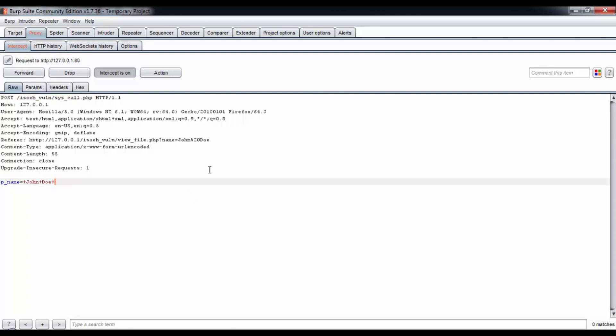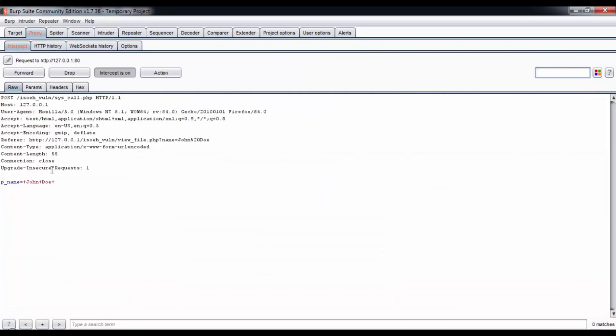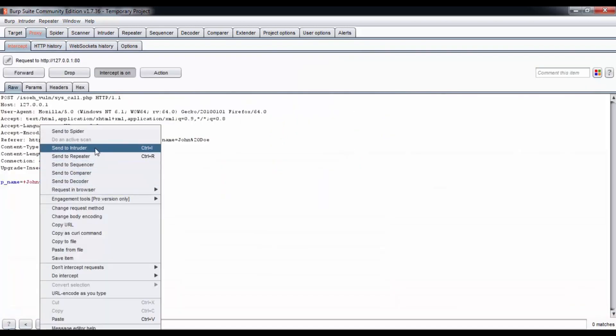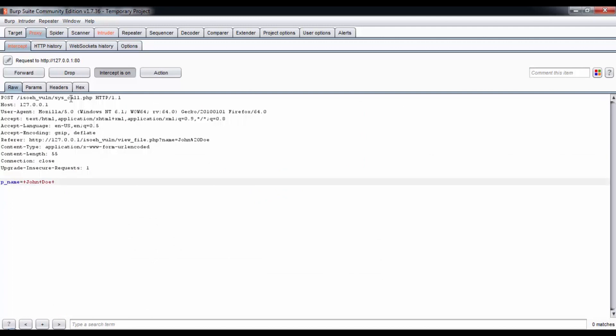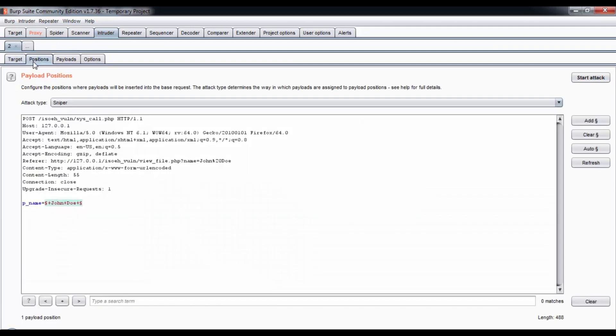You can see that the name is plus john plus doe plus, which means the plus represents space in this URL. That's how a web server works - it doesn't recognize characters, it transforms them into hex code or something like that. What we're going to do is send this to Intruder and there we're going to inject some more commands.